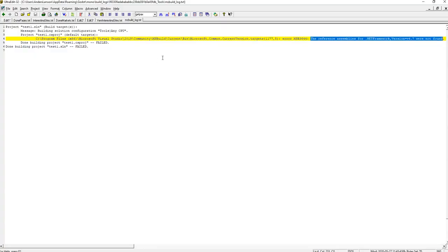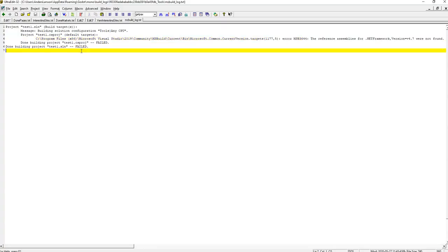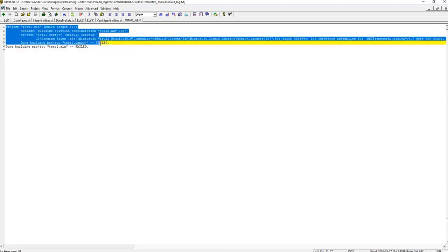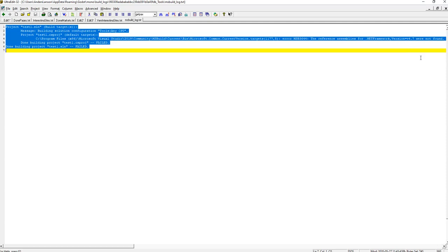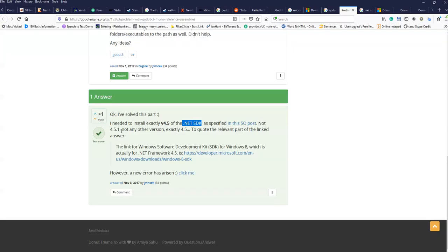And then I got this error message. The error message. This is a log file. And I recommend clicking the log, view log, and open it in another editor because the error message didn't fit in the Godot engine. But here it says the reference assemblies for .NET framework version 4.7 were not found.